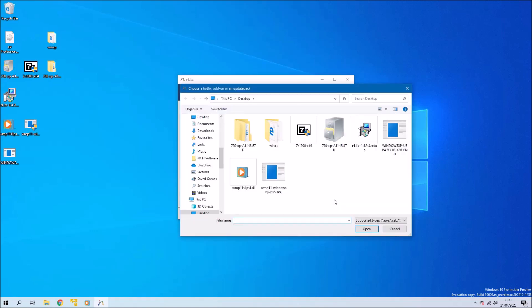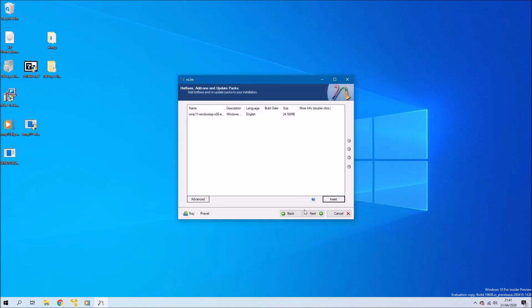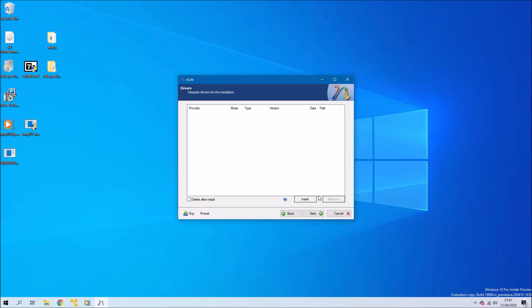In the next screen I'm going to insert Windows Media Player 11. I think you can also insert Internet Explorer 8 here for Windows XP, however I don't know if you need to have Internet Explorer 8 as a cabinet file. My installation media already has Internet Explorer 8, so I can't really test it.